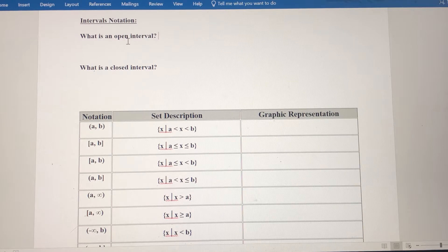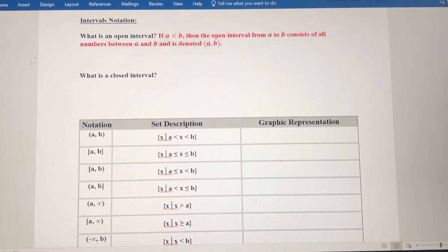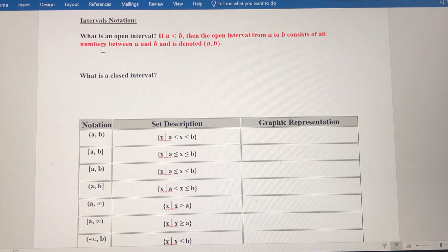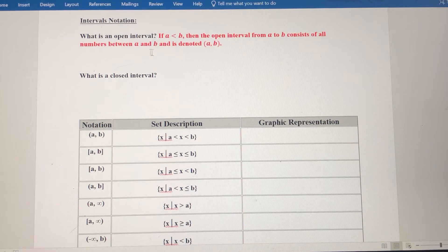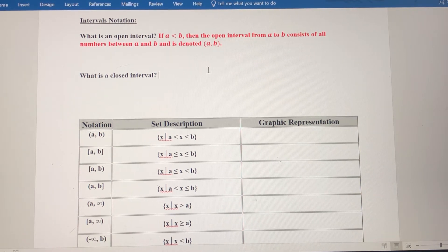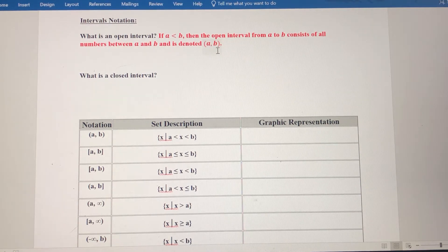First, we need to define what an open interval is and what a closed interval is, and the notation that goes along with both. An open interval: if a is less than b, then the open interval from a to b consists of all numbers between a and b, but not including a and b. Because a and b are not included, we use parentheses as our grouping symbols. A parenthesis before a means a is not part of the interval, and a parenthesis after b means b is not part of the interval, because the interval is open.